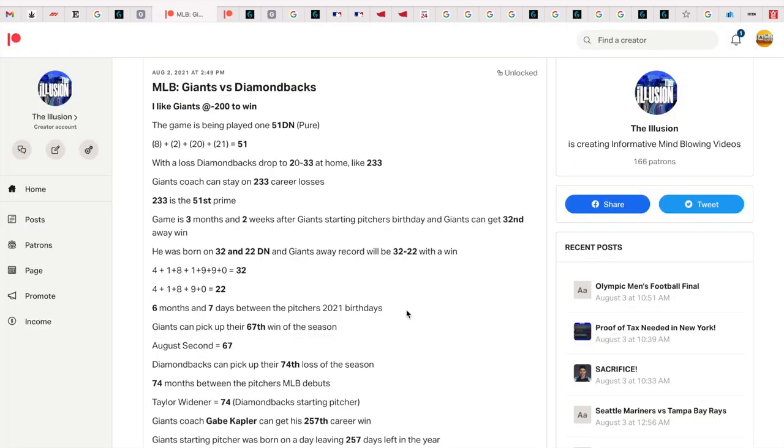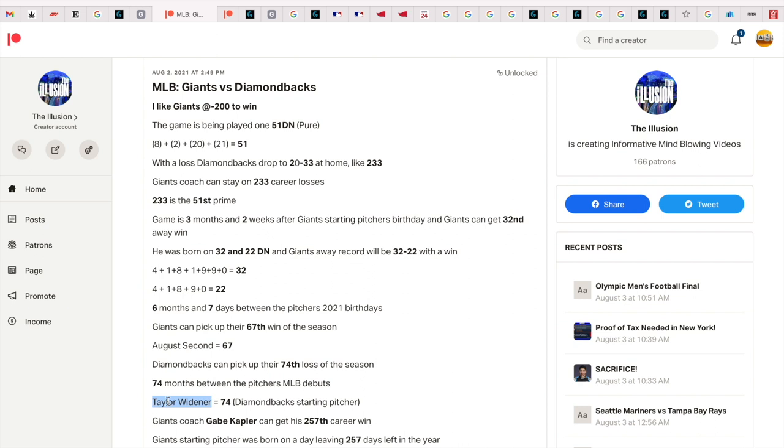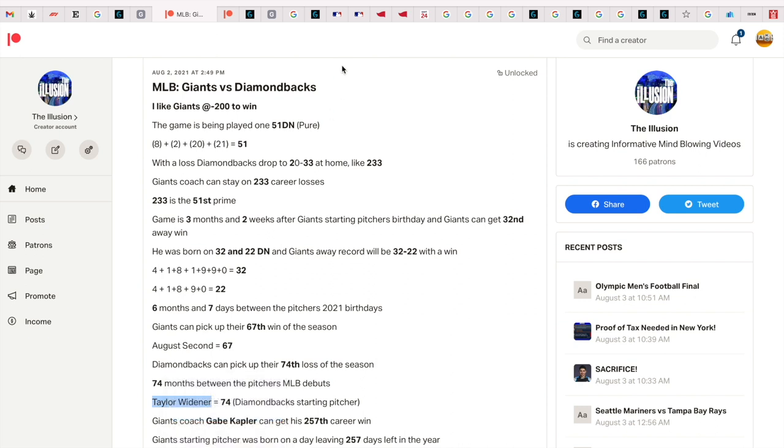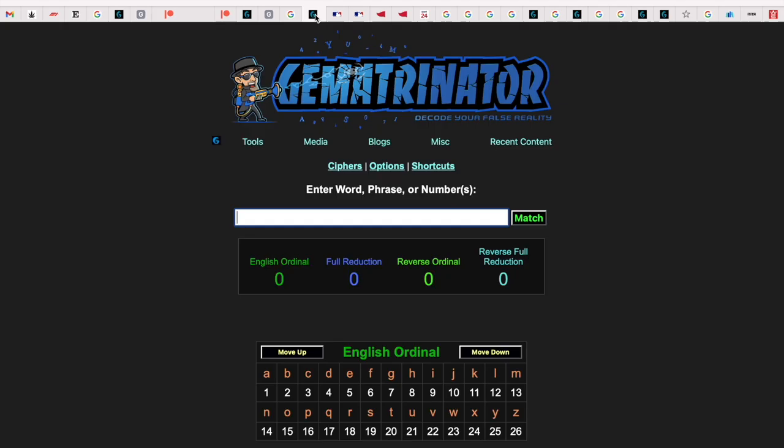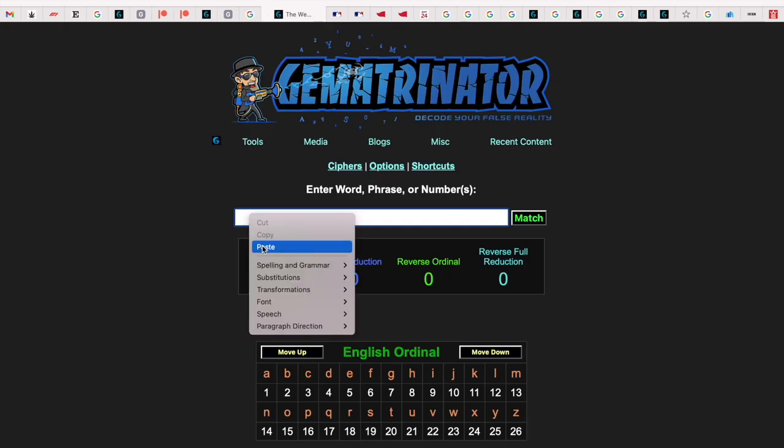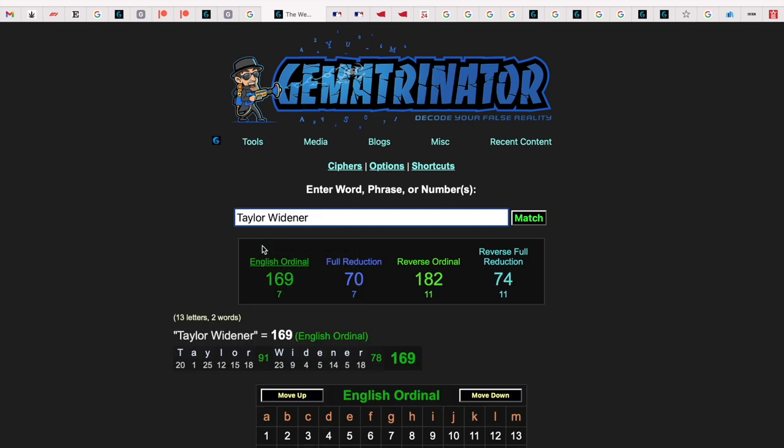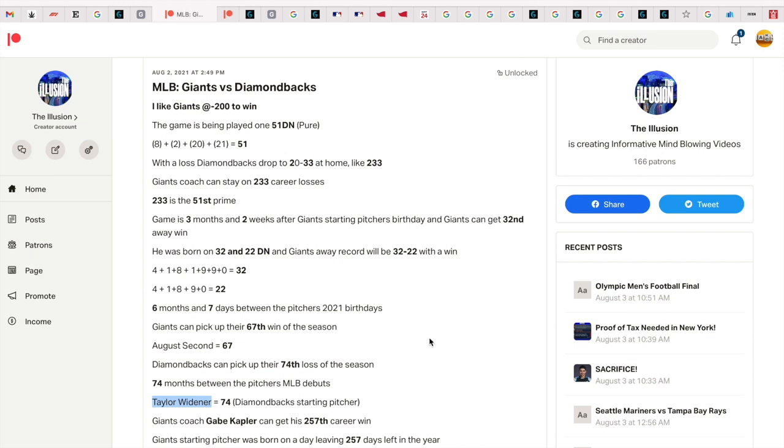74 is a big number in the US, and there were 74 months between the pitchers' MLB debuts. The Diamondbacks starting pitcher, his name Taylor Widener, will get you 74 as you can see here. So no wonder he was the starting pitcher for this game.